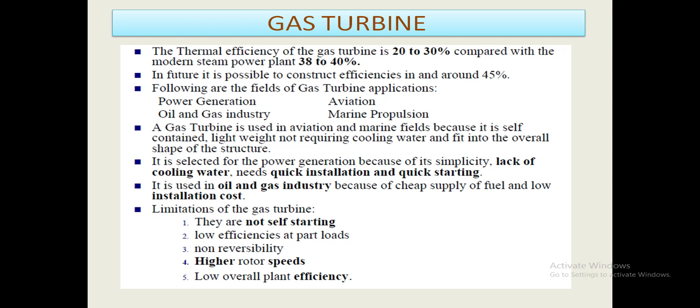The fields of gas turbine applications include power generation, aviation, oil and gas industry, and marine propulsion. A gas turbine is used in aviation and marine fields because it is lightweight, does not require cooling water, and fits into the overall shape of the structure. It is selected for power generation because of its simplicity, lack of cooling water need, quick installation, and quick starting. It is used in the oil and gas industry because of cheap fuel supply and low installation cost.